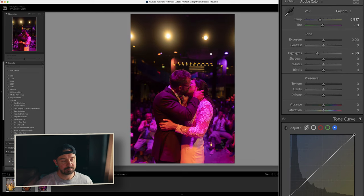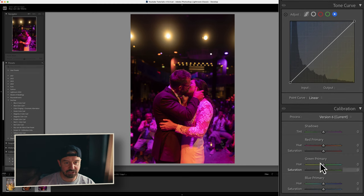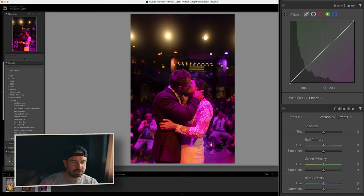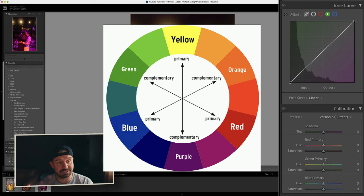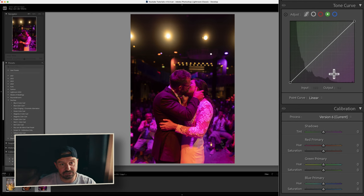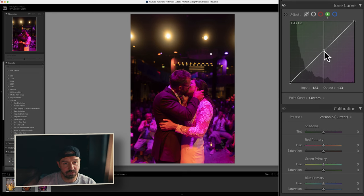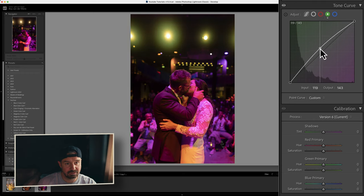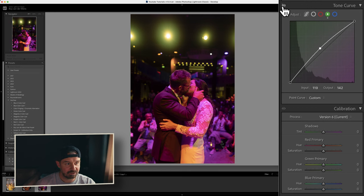You need two things to fix this problem: the tone curves and the calibration. First, the tone curves — and here's the science part of color. Every primary color has a complementary color. For magenta, the complementary is green — green is a primary color and magenta is the complementary color of green. So when I pull this tone curve more toward the primary green like this, it's already putting more green into the photo. You can already see that's less magenta.